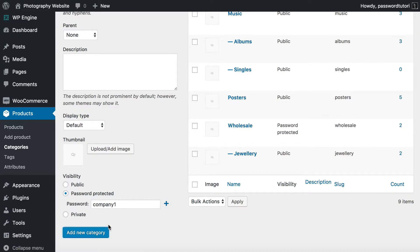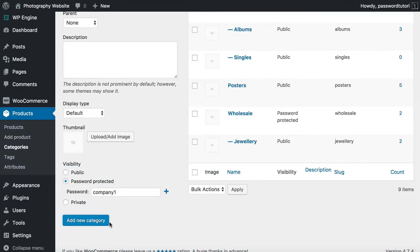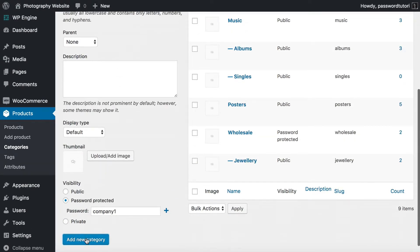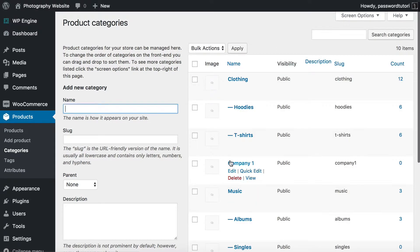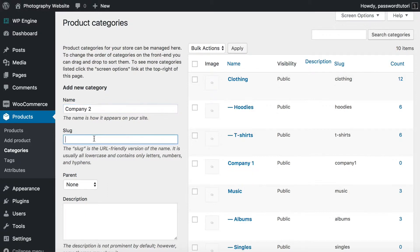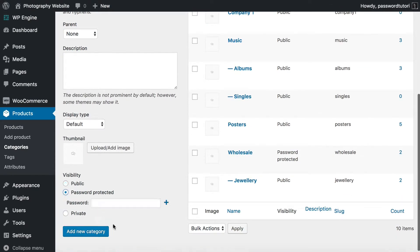The categories now appear in the list showing as password protected. As a photographer you'll likely end up with quite a lot of categories over time — that's fine, WooCommerce allows as many as you want. Each time you do client-specific work, just upload it and add it to a new category. It only takes a moment.